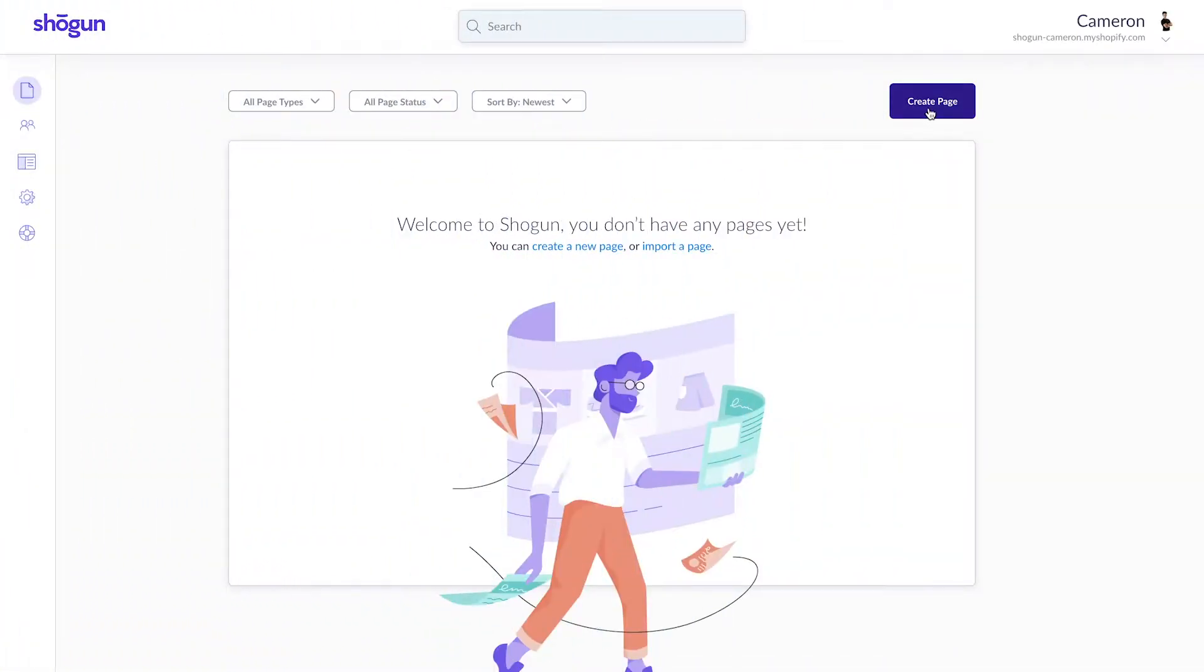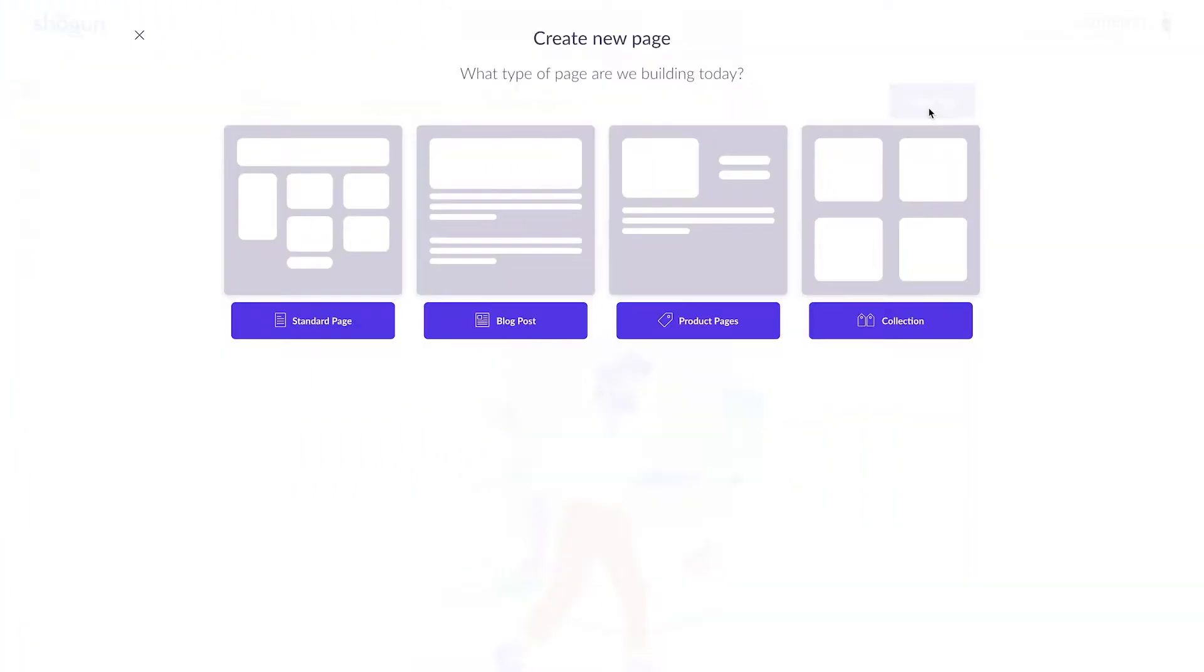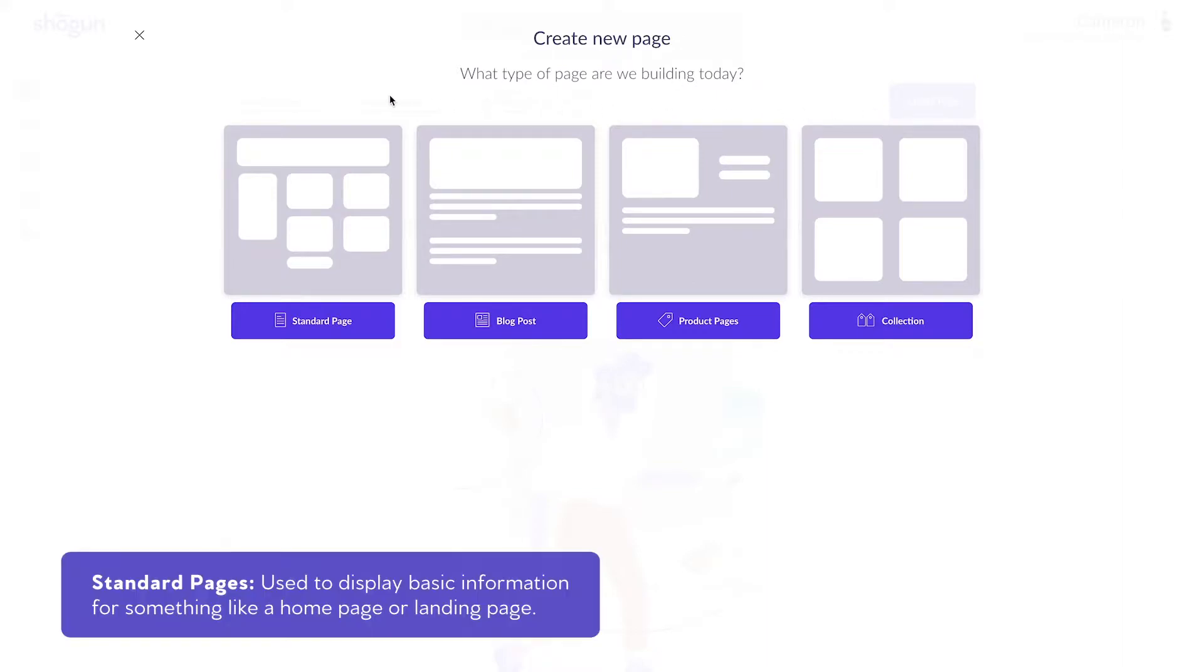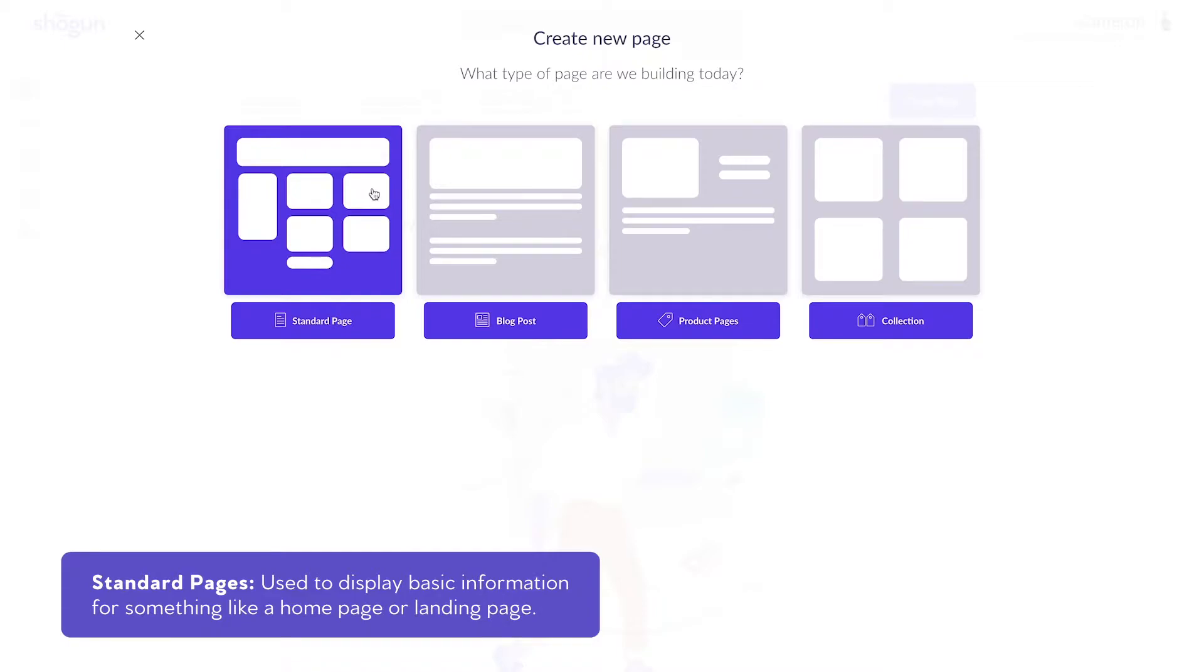From the page creation menu, you're met with four main options to create a page. Standard, which is used to display basic information for something like a homepage or a landing page.